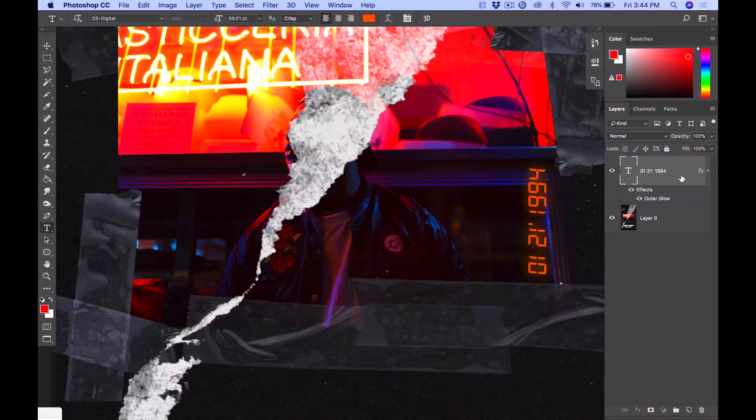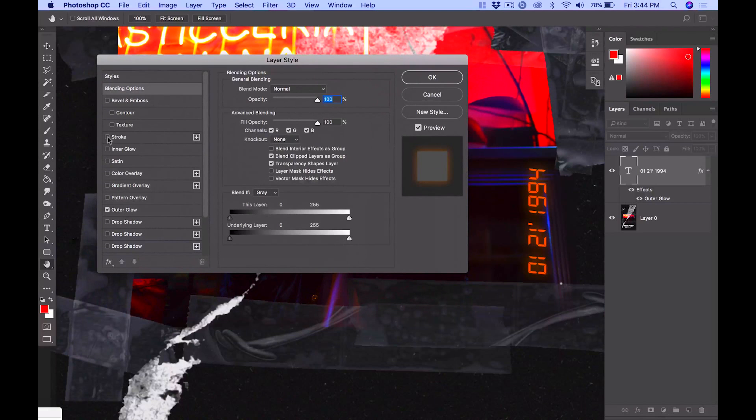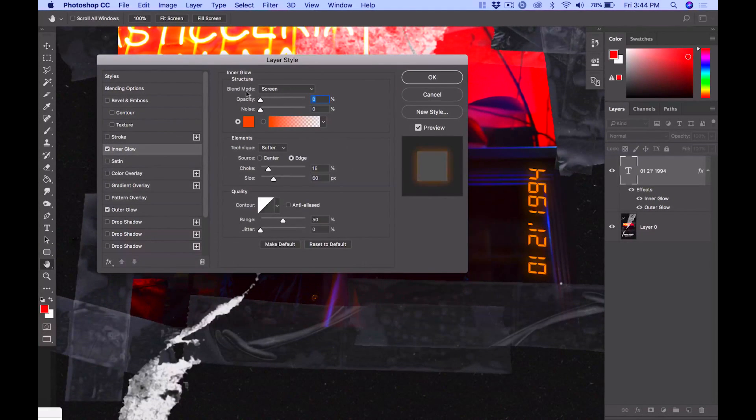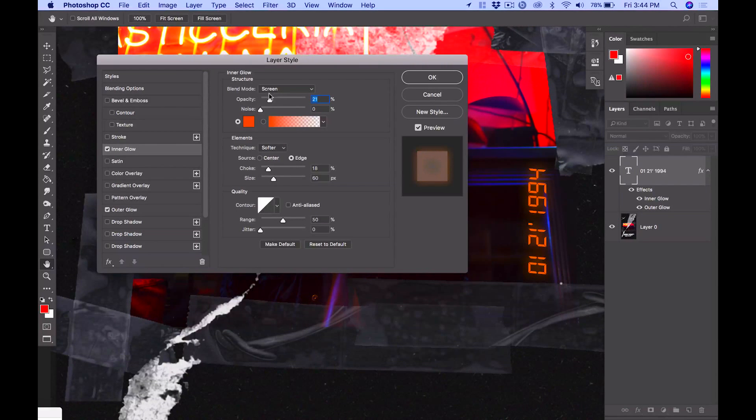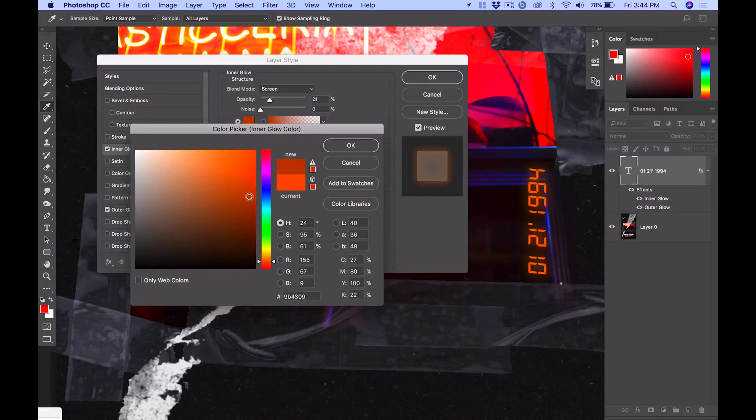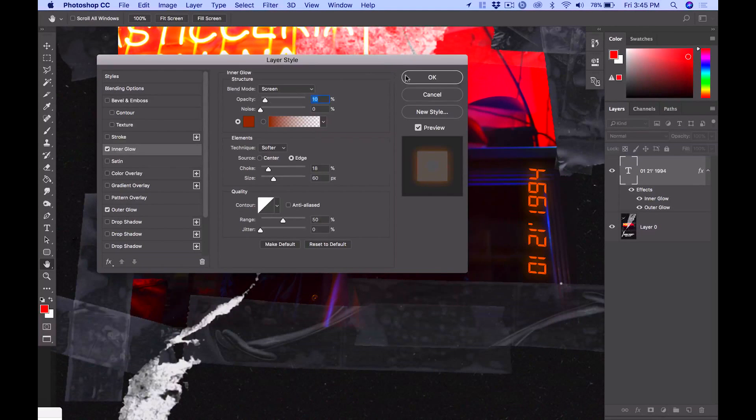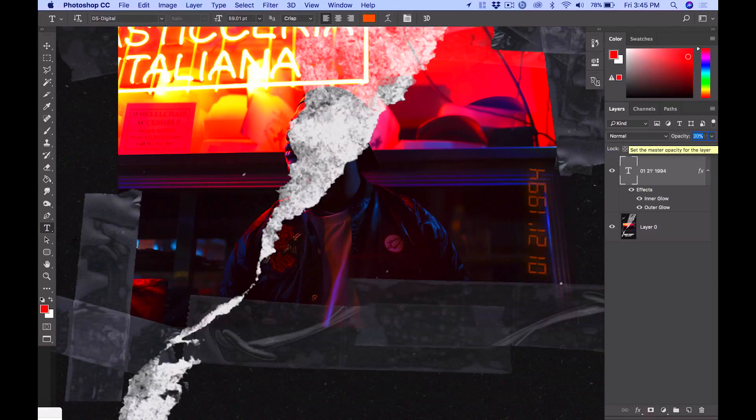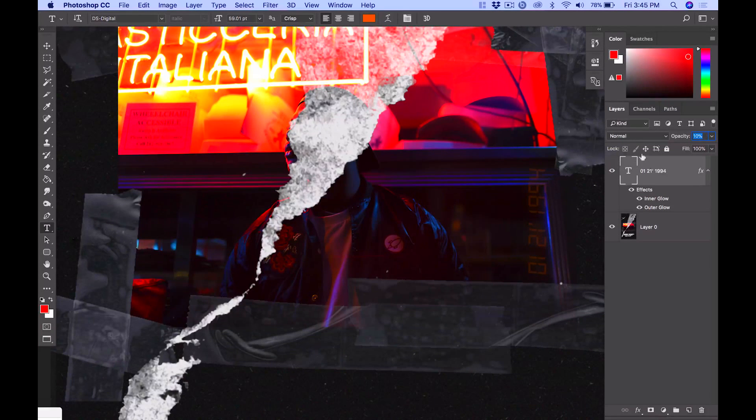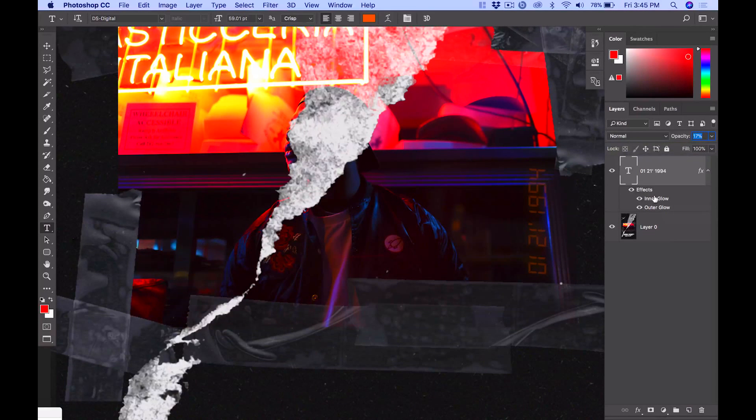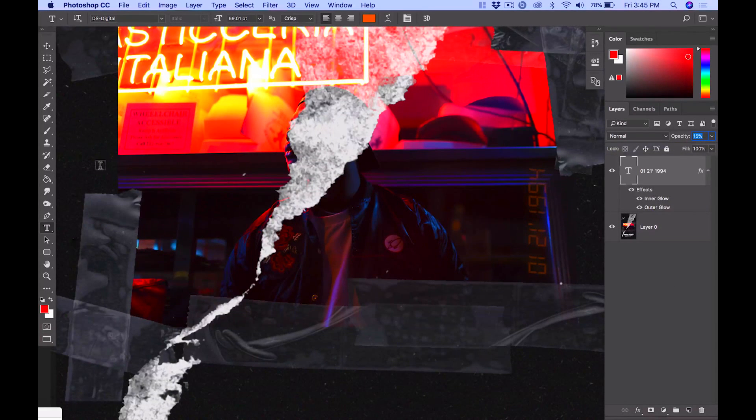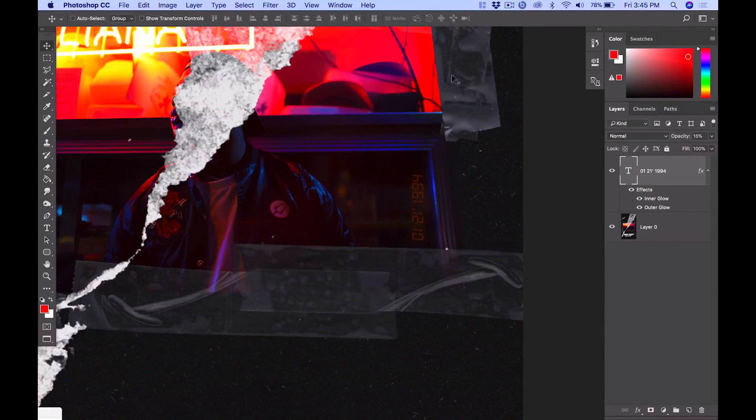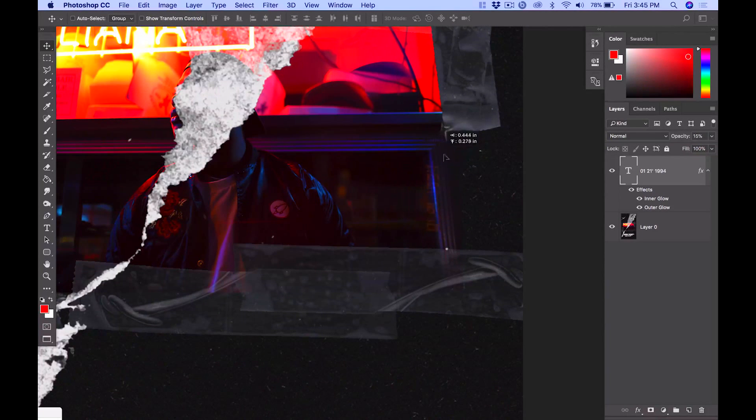Once you have the outer glow and it looks good, let's select the inner glow. Anything lower than 10 is going to be too light. I think 17, even 15, is pretty good. For me, that's a little bit too big, so I'm going to resize mine. But again, you guys can adjust it as you like.